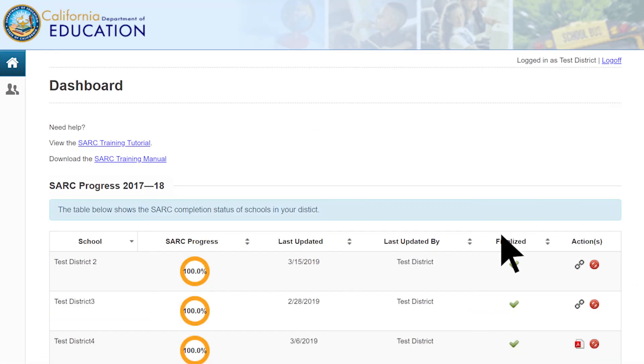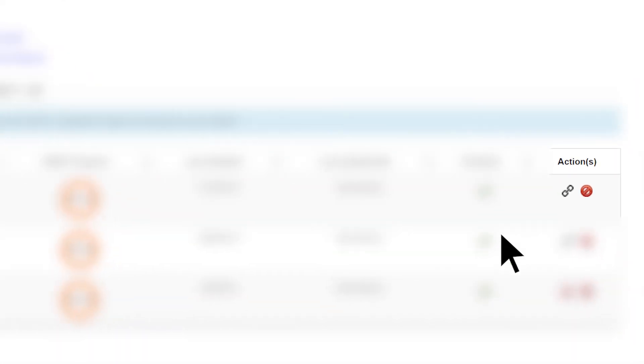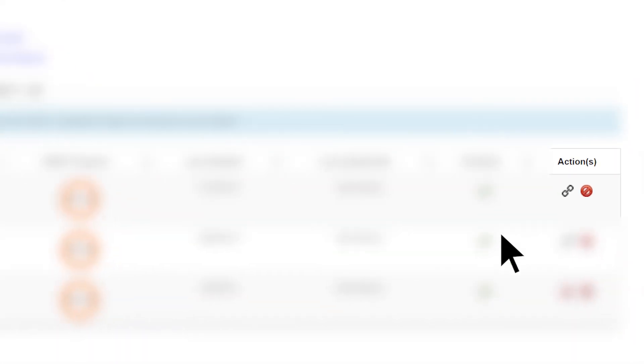Once the URL has been successfully added, you will be taken back to the dashboard main webpage, and the SARC will be immediately viewable and accessible to the public. To ensure that an accurate URL has been uploaded, you can then select the Link button located in the Actions column.